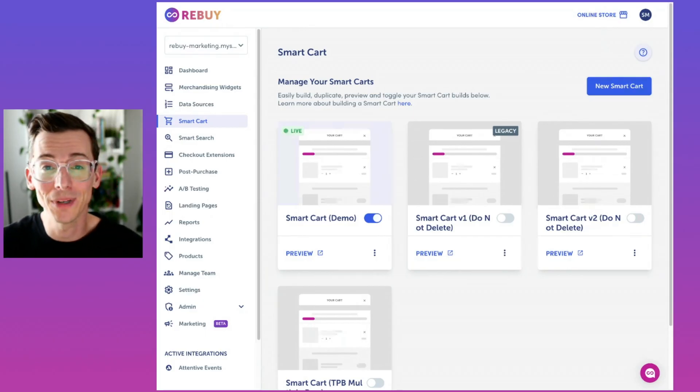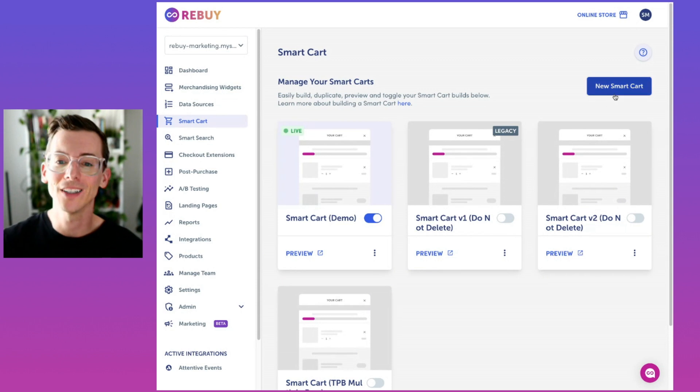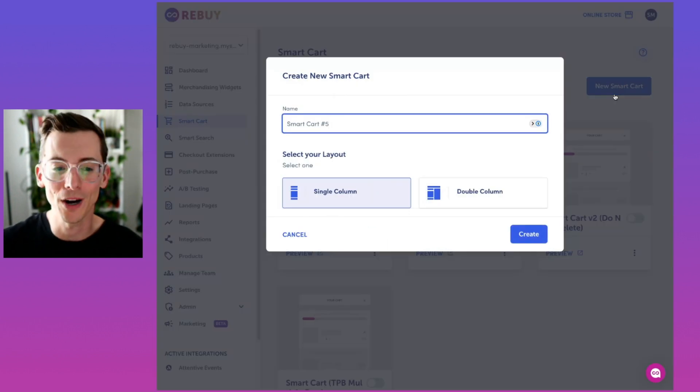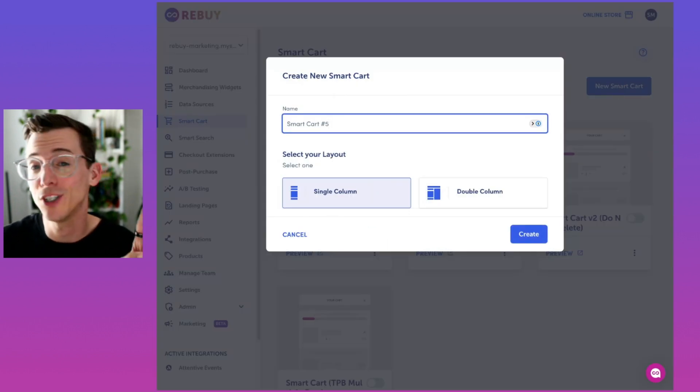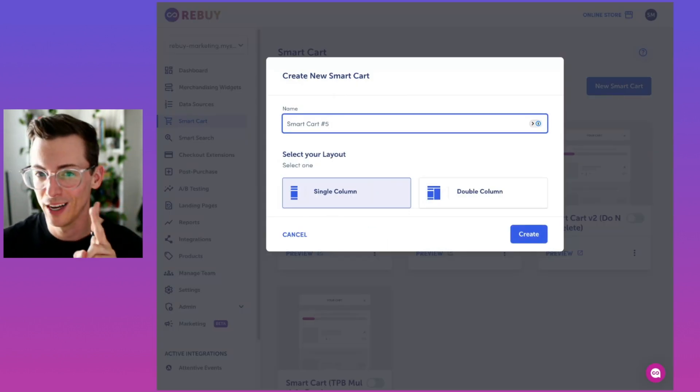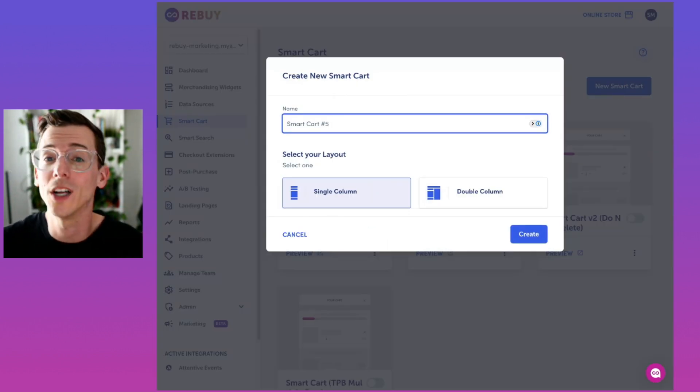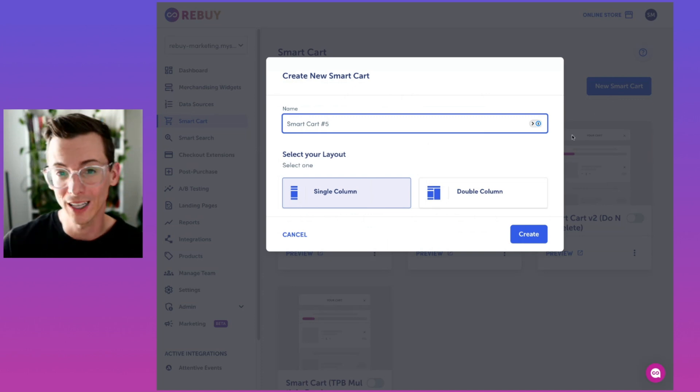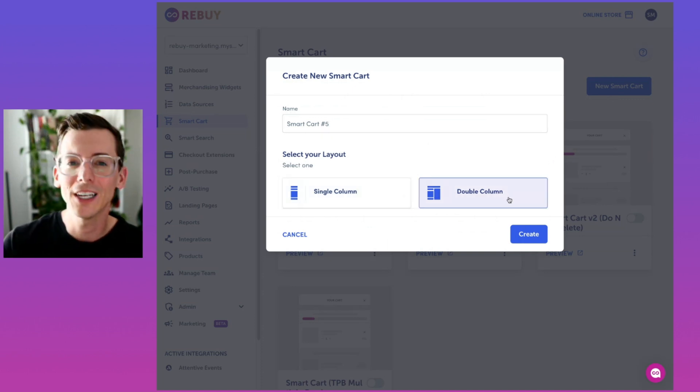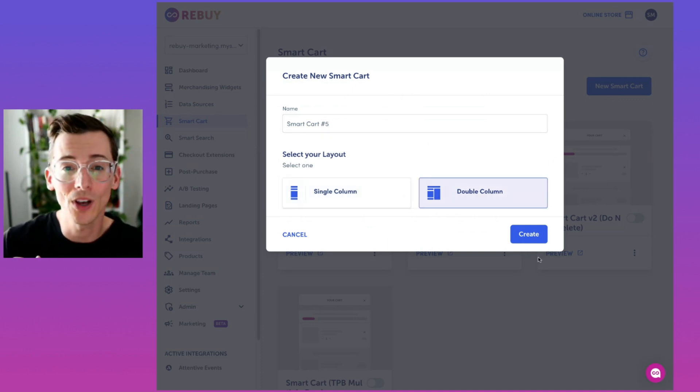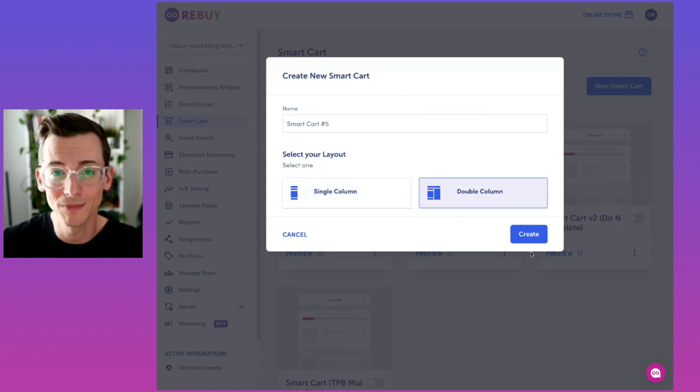Let's walk through some of the new features that I'm thrilled to share with you. Here we are in the ReBuy admin under smart cart. Let's hit new smart cart because now we have two options here. You can have a single column layout or a double column wide layout.